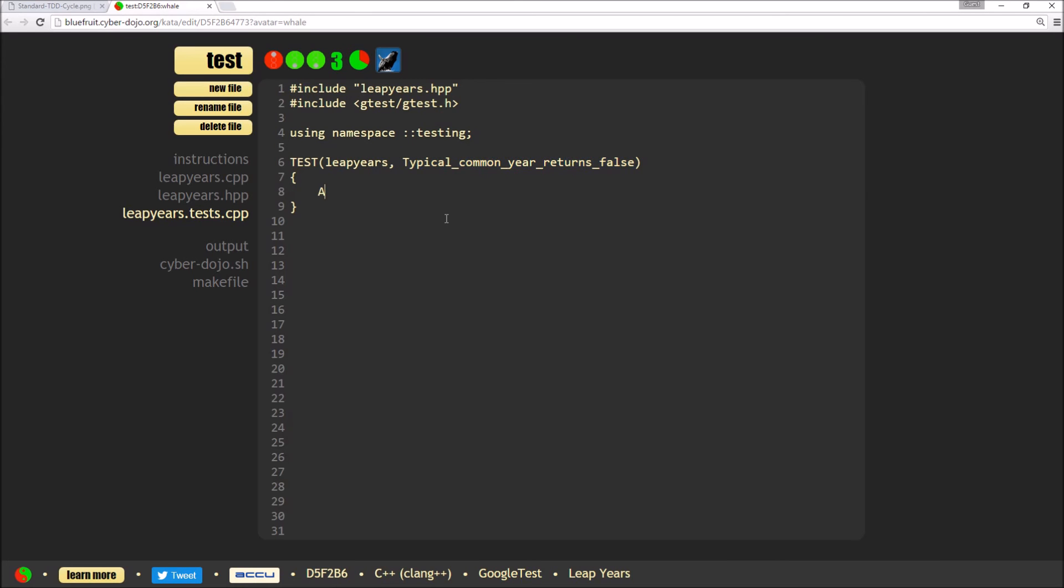Google test has some assertions which check the return value of the function that's passed into them. So this one I want to check that it actually returns false. So return false and then I want to check that my method which I'm going to call is a leap year. And I'm going to use the example given in the instructions. So I'm going to say 2001. I want to check that that returns false.